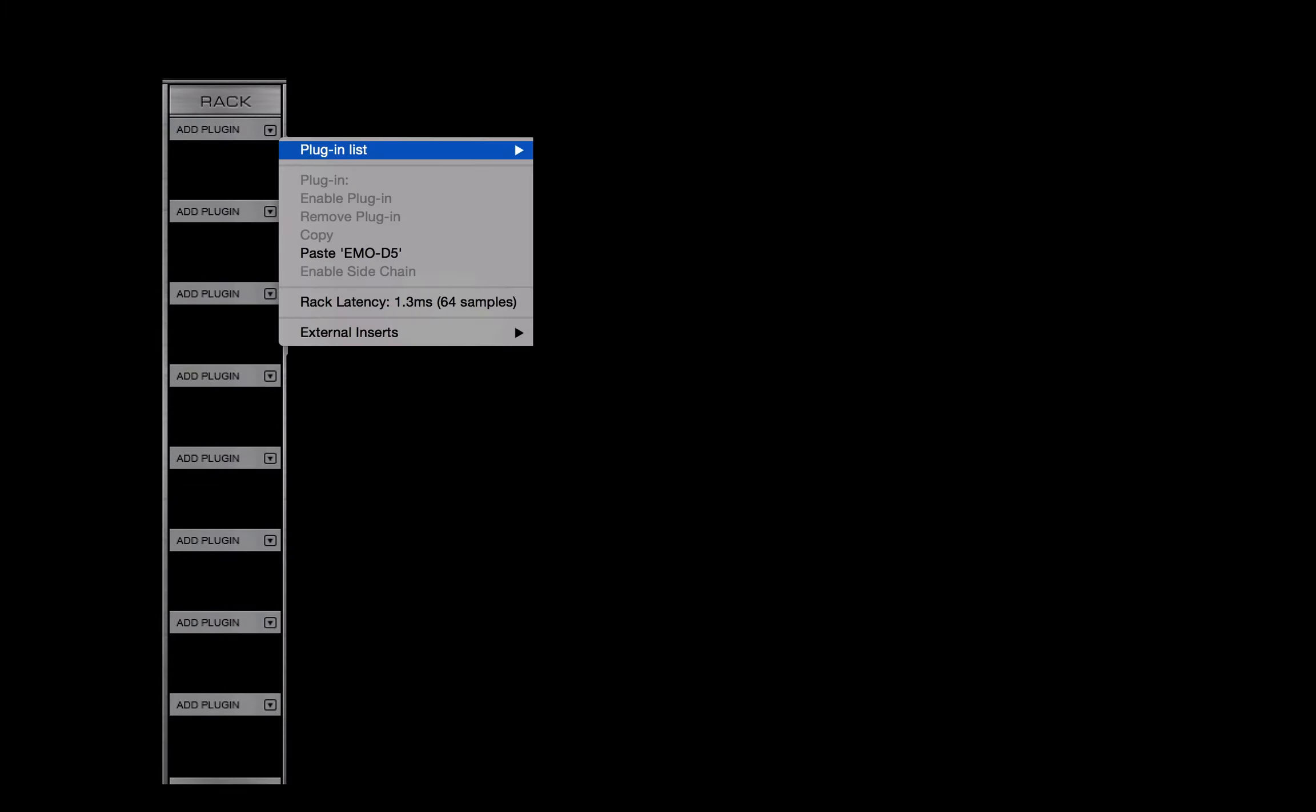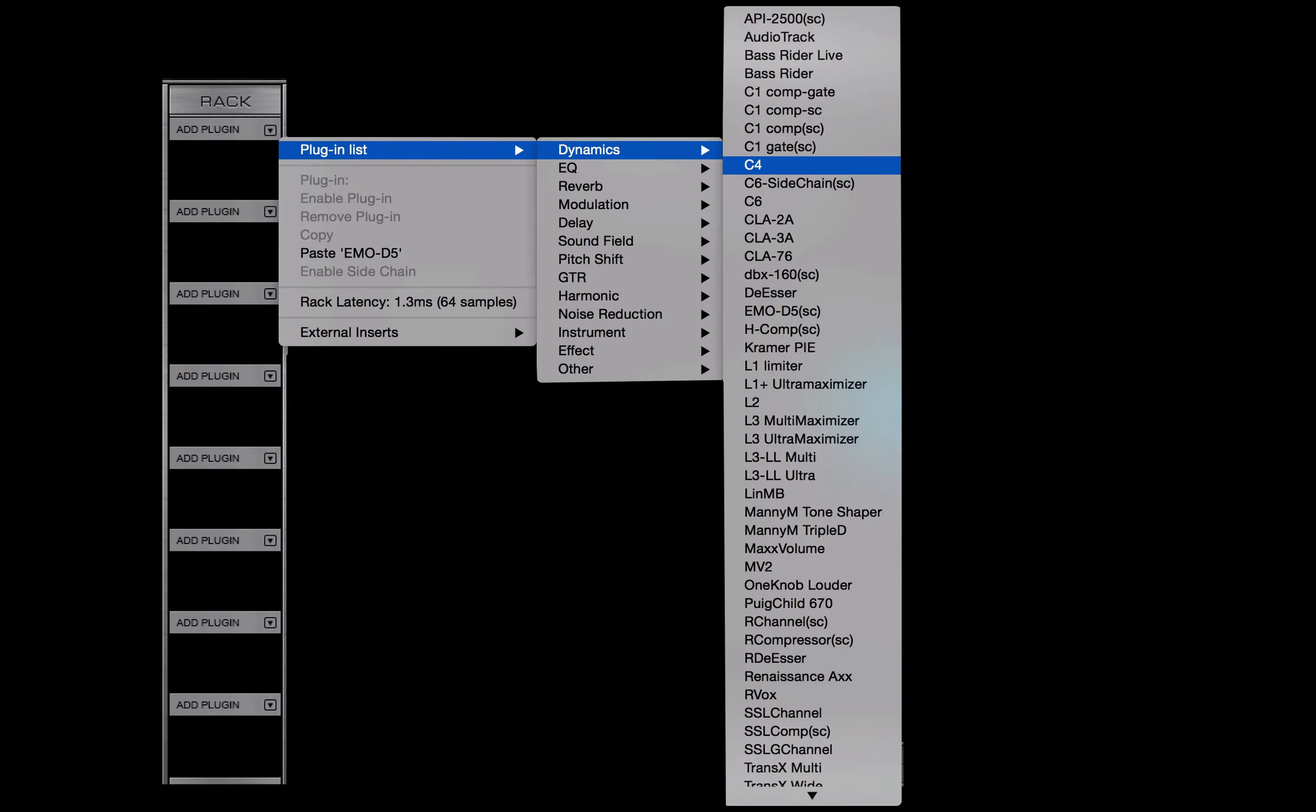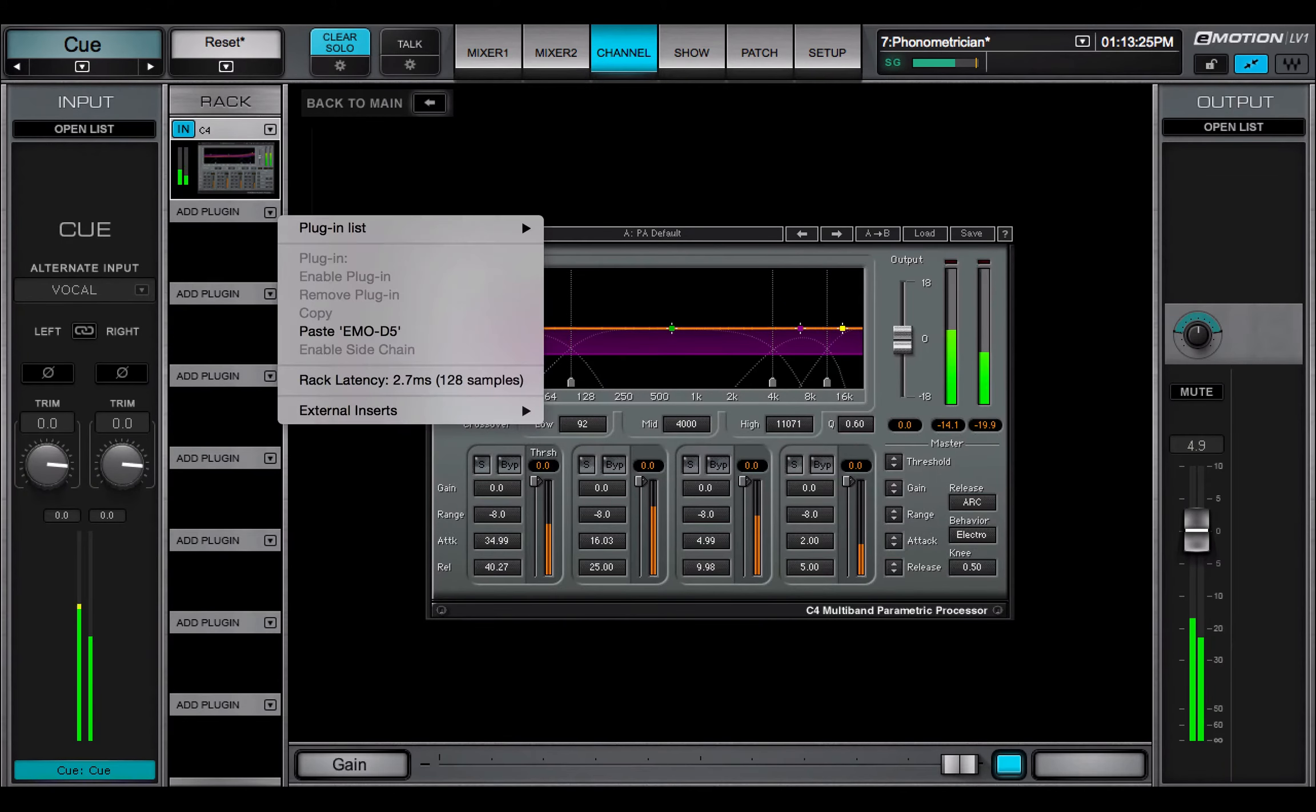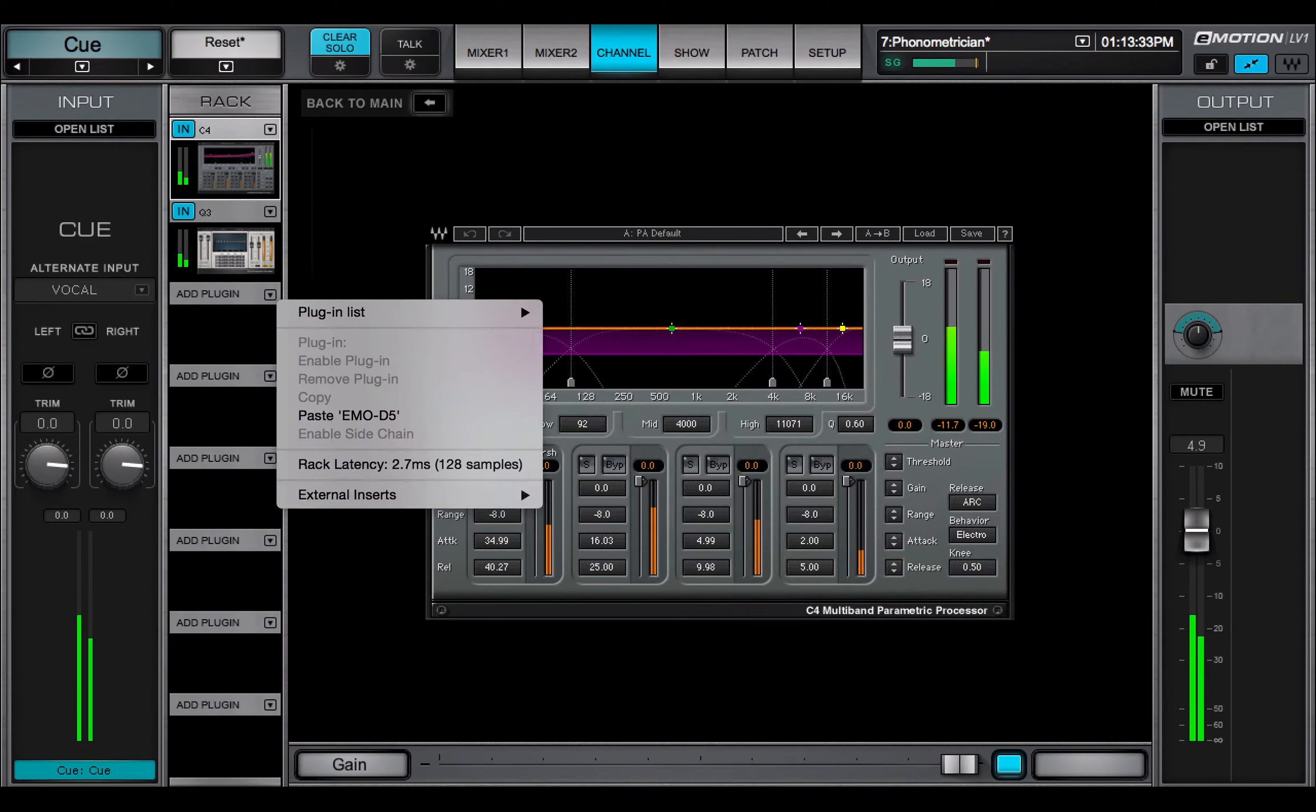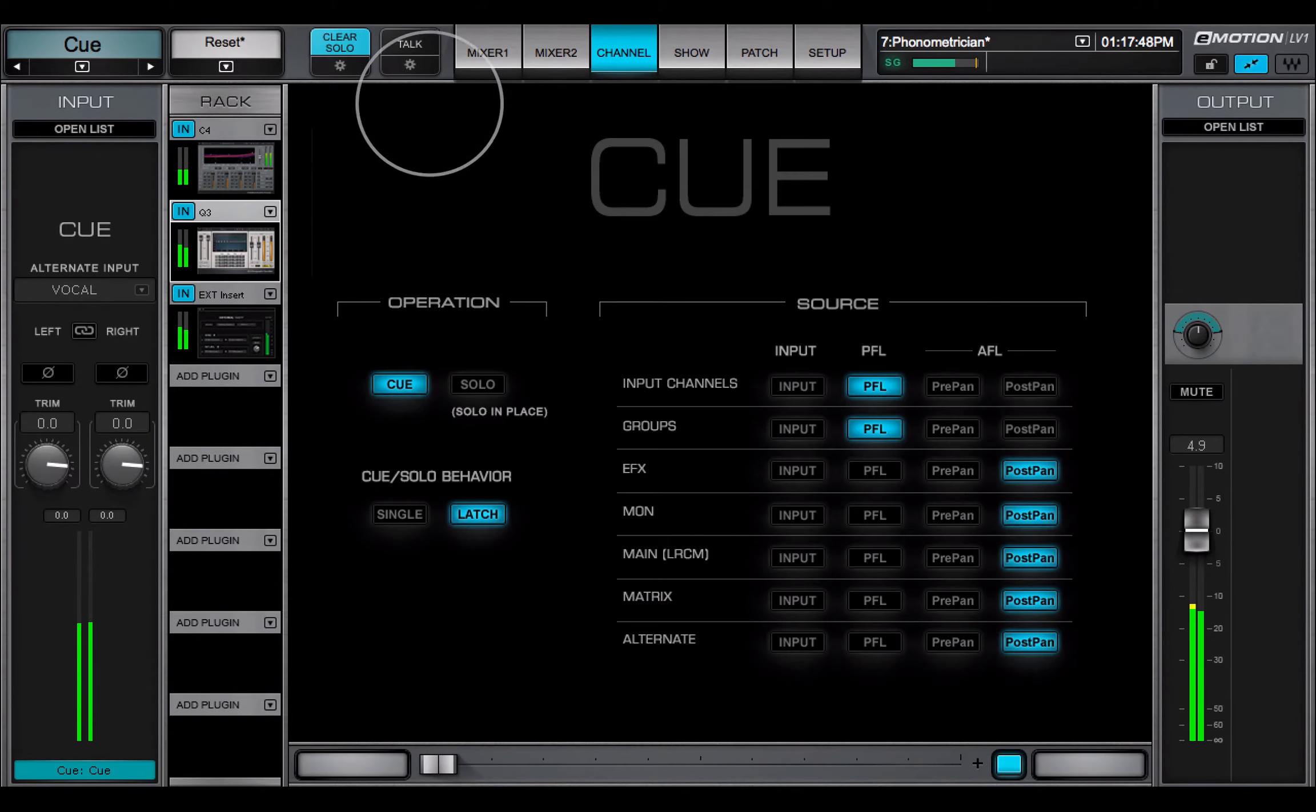The Q plug-in rack can hold up to eight plug-ins. Since there is no central control section in this view, plug-ins are controlled directly in their plug-in panes. Click Back to Main to return to the Q channel page.